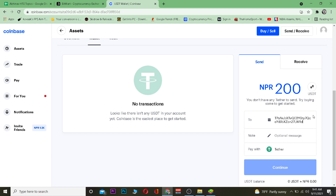After copying the wallet address from BitMart, go back to Coinbase and paste it into the wallet address field. Important warning: make sure you paste the correct wallet address for Tether. If you paste a Bitcoin wallet address while transferring Tether, your Tether will be lost. Also, do not make even a single typo — if you change even one character, it will be sent to the wrong person.